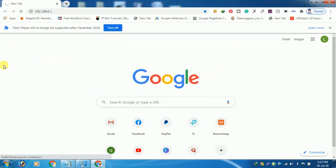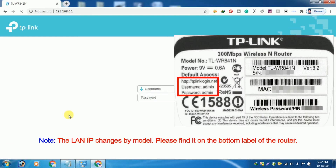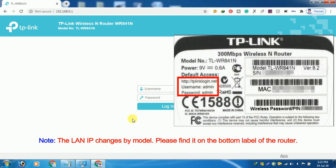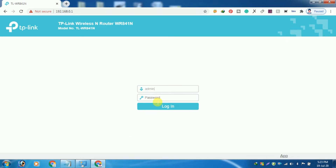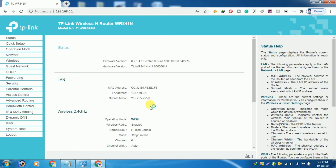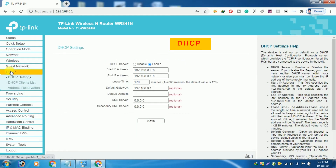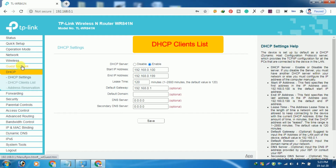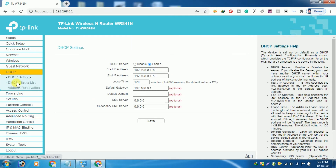Then press Enter. Note that the IP address may change by model — please find it on the bottom label of the router. If they ask for a username and password on the login page, they are both 'admin' in lowercase. After successfully logging in, choose the menu DHCP, then click DHCP Client List. You can view the information about the clients.